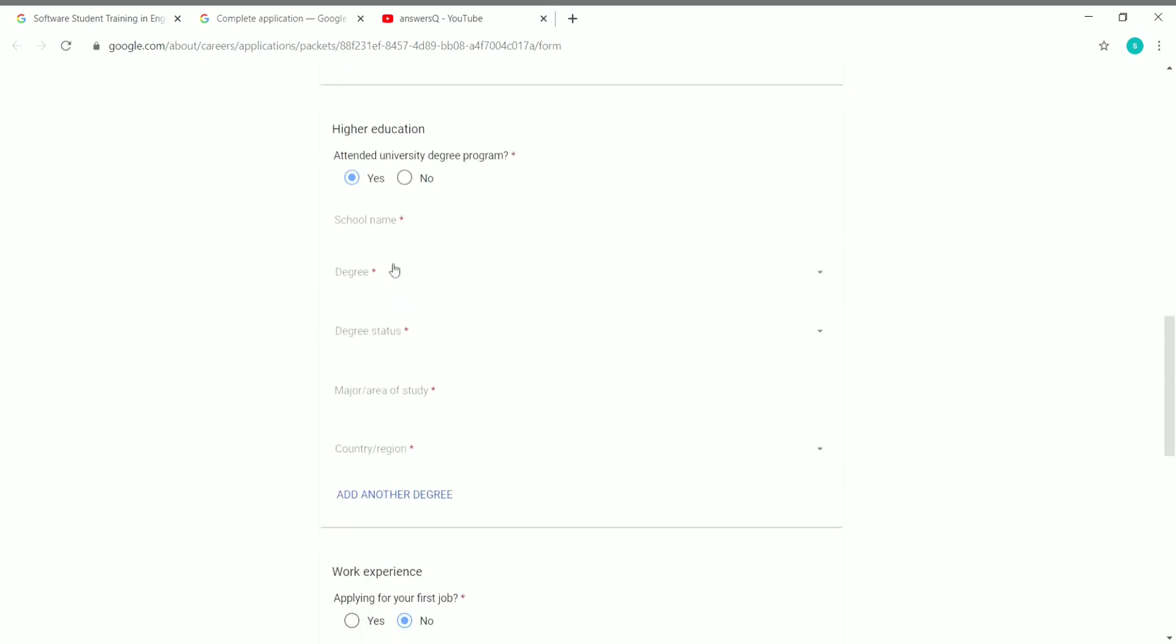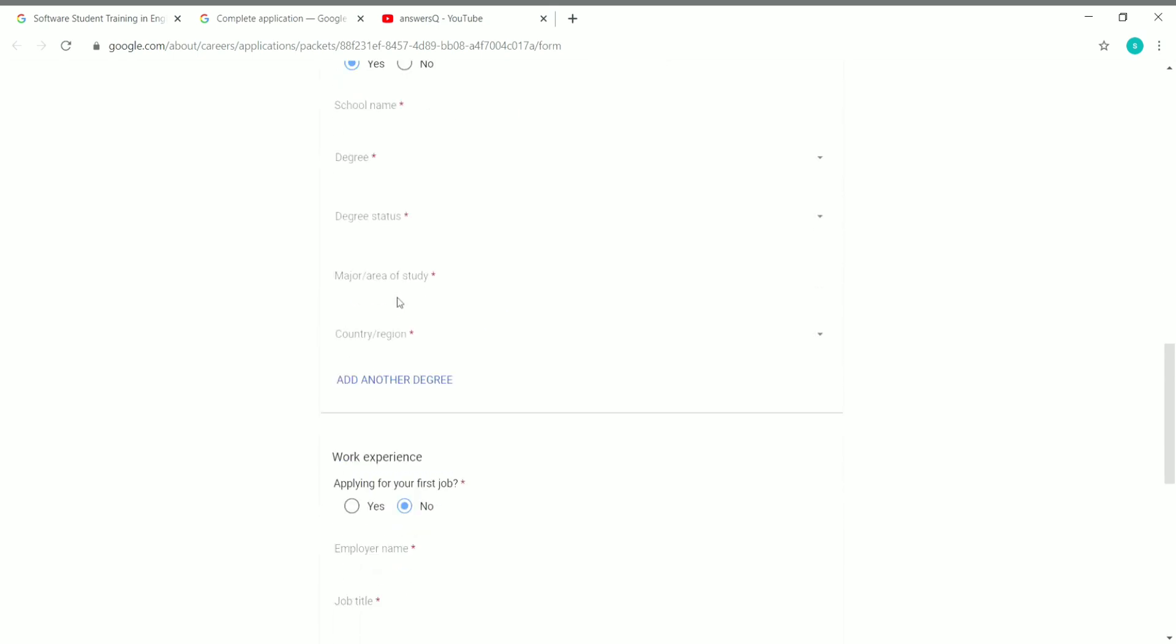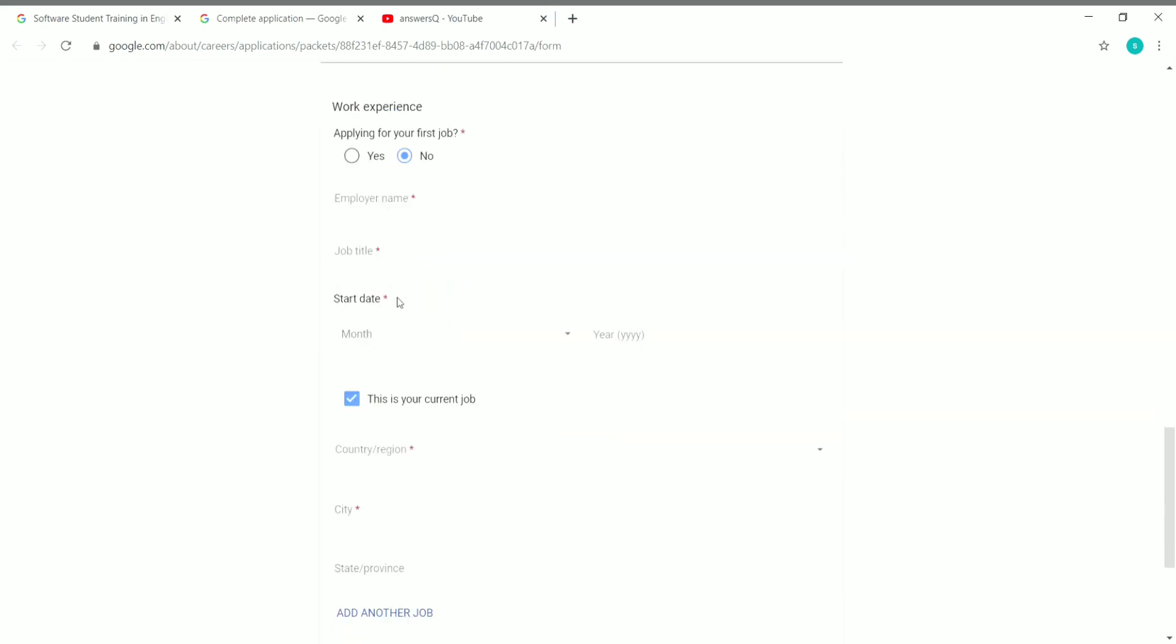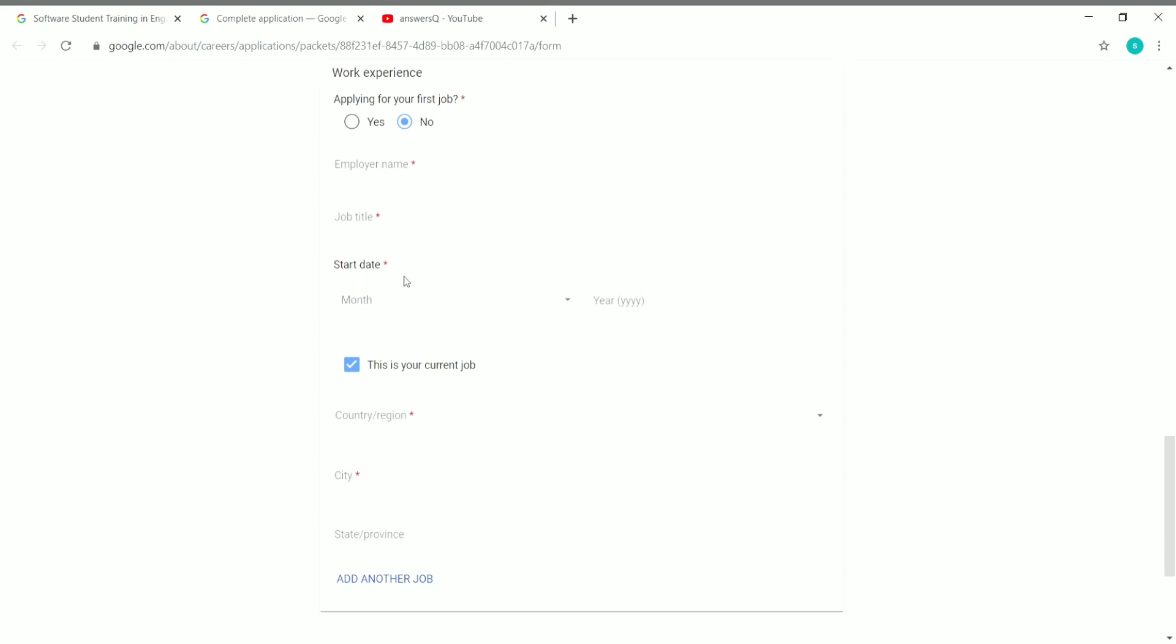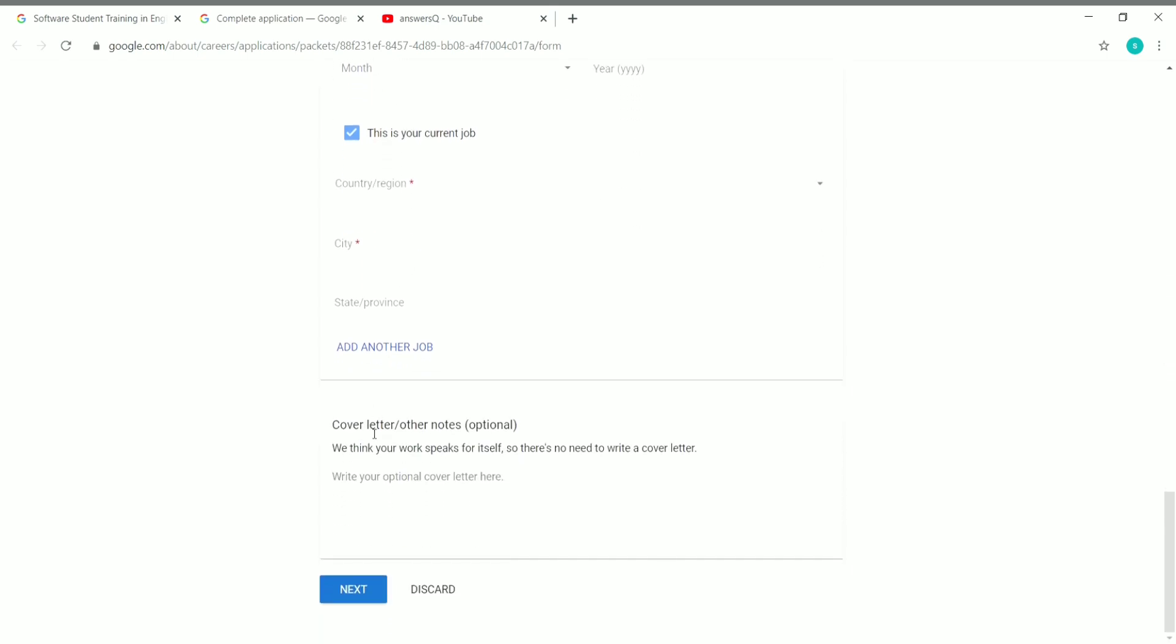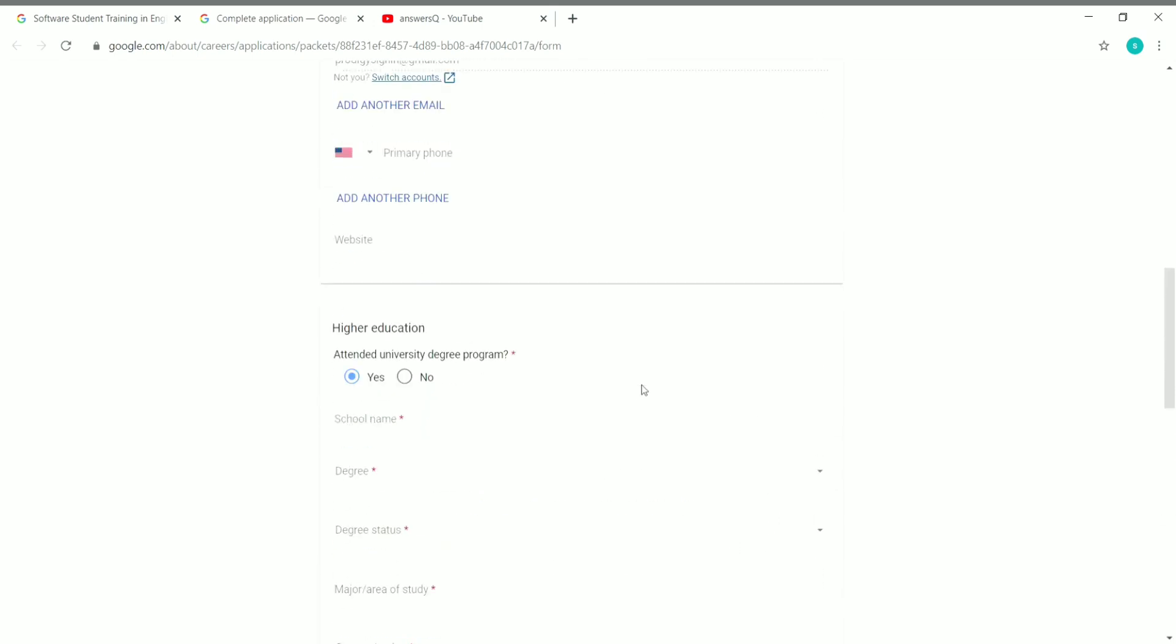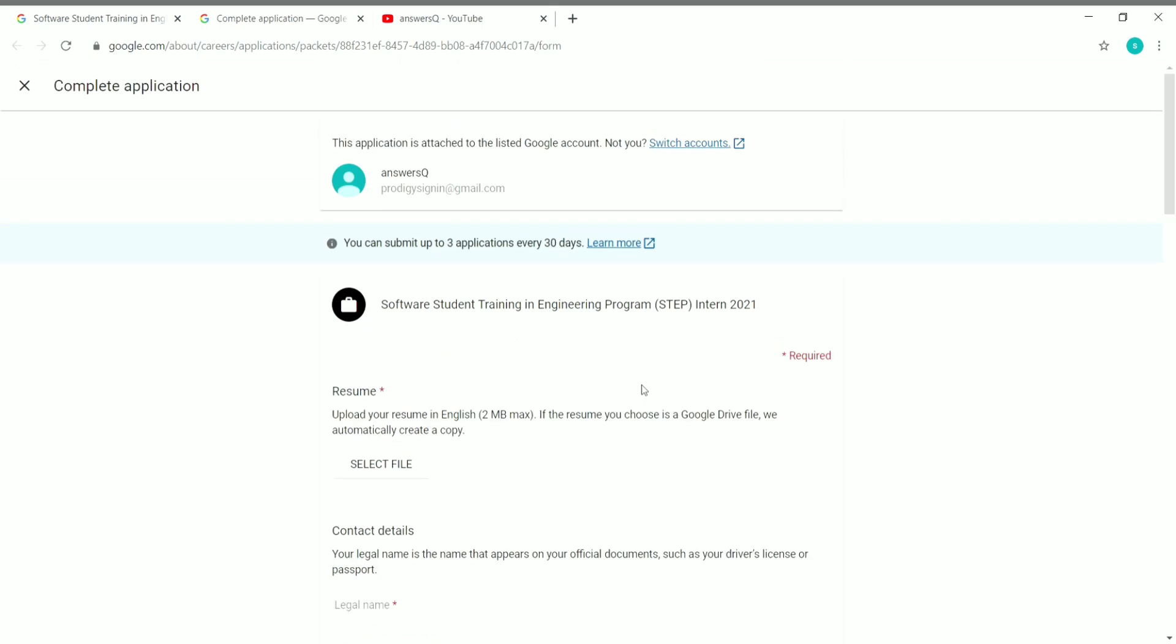Upload your resume here and you should give your contact details like your phone number and address. You should provide your higher education details and if you have any work experience, you should also list that here. You should write your cover letter. It is optional, but if you are serious about getting this internship, you should definitely write a cover letter. Click on next, give other details, and submit your application. Once you are done, you will get a confirmation mail from Google regarding this STEP internship.